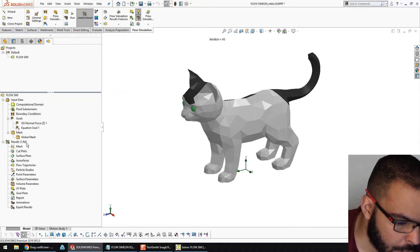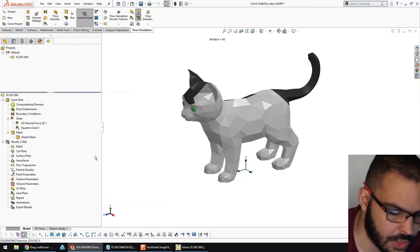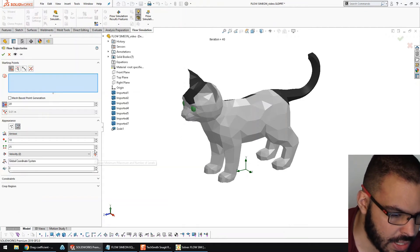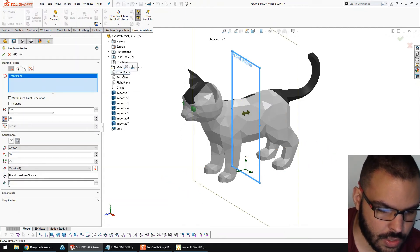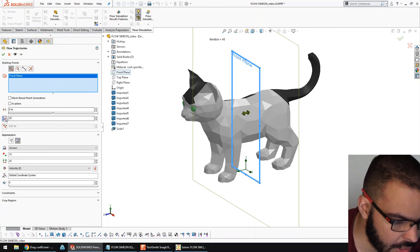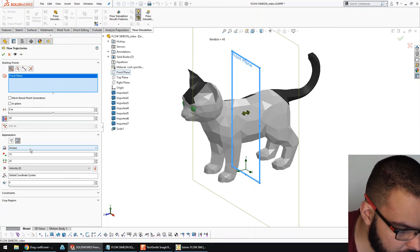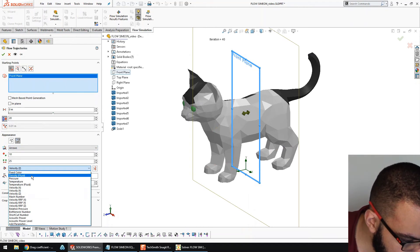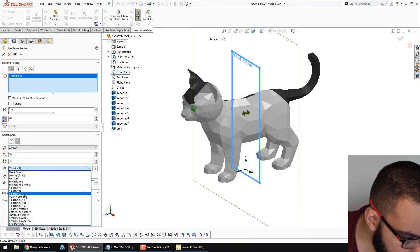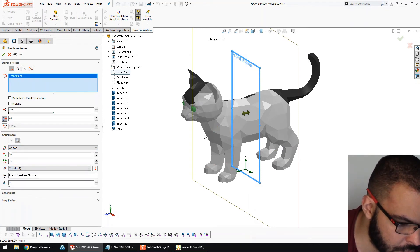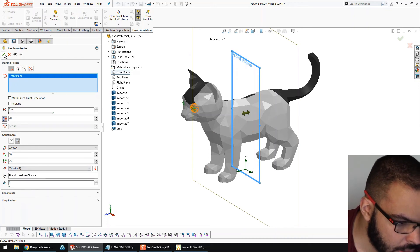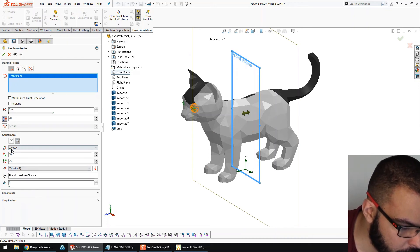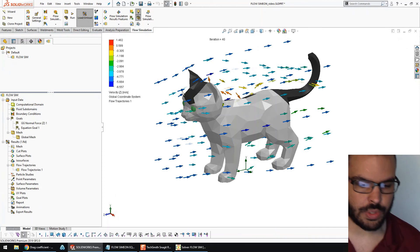I'm going to my results, my flow trajectories, and I'll hit insert. Do it with respect to this plane. Yeah, having 20 lines is pretty good. I'll set this to velocity in the Z direction. And, yeah, let's hit okay. Yeah, let's leave it on arrows.